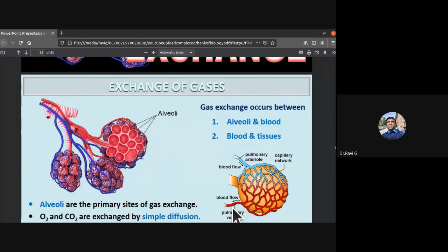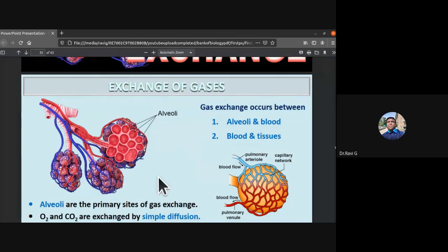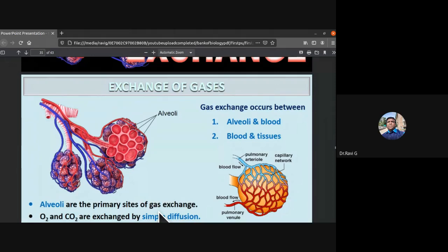The pulmonary vein carries oxygenated blood to the left atrium. From there it enters the left ventricle, which is more muscular than the right ventricle because it must pump blood to all parts of the body against gravitational force. Oxygen and carbon dioxide are exchanged by simple diffusion throughout this process.